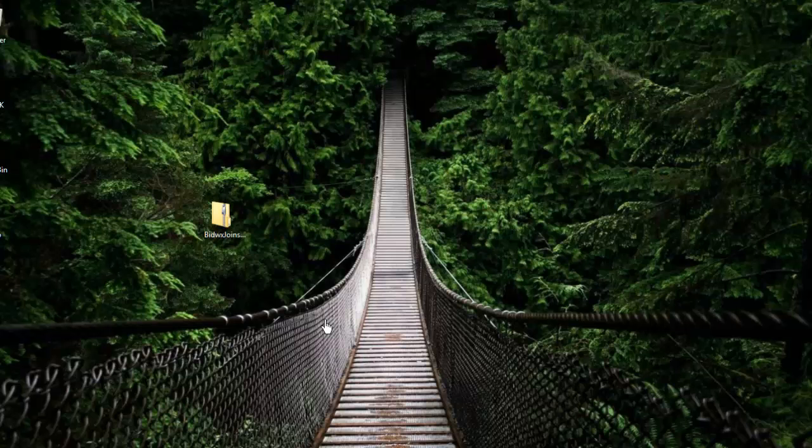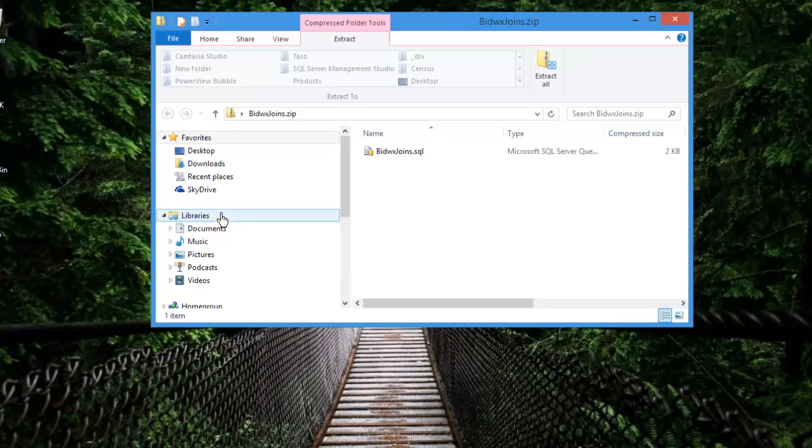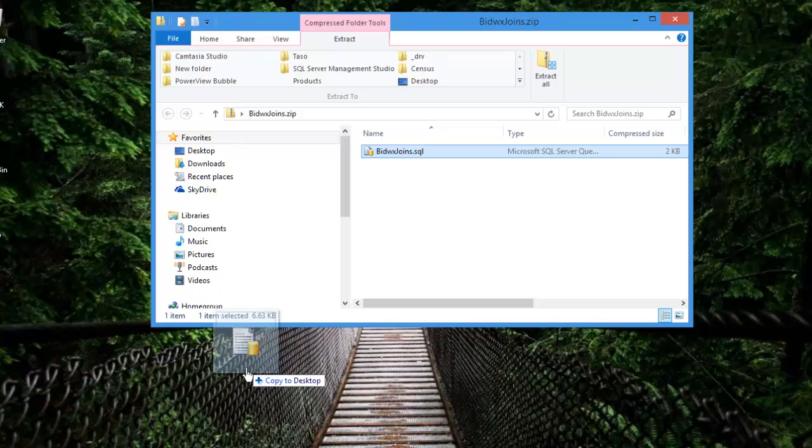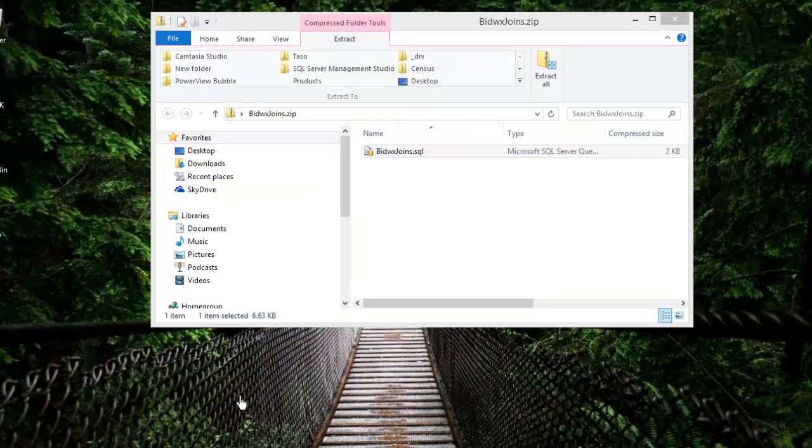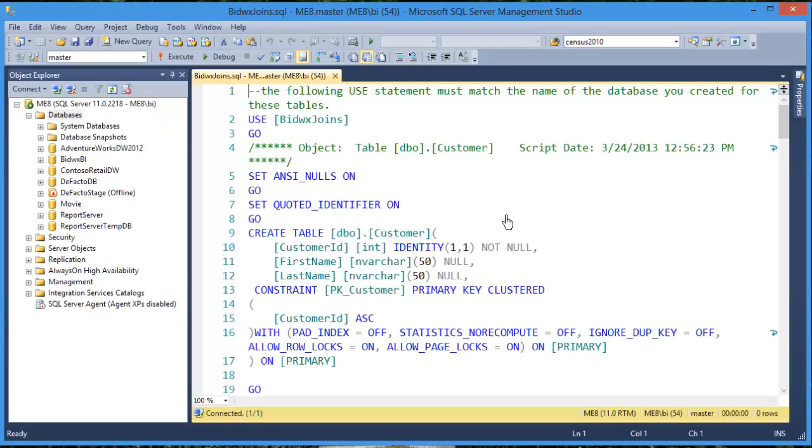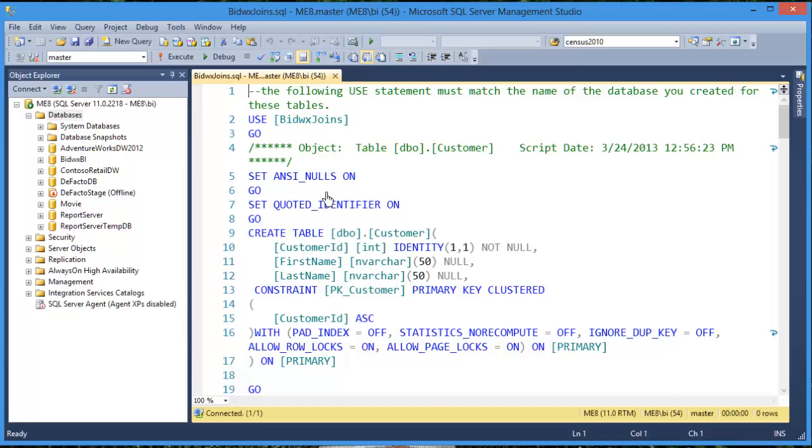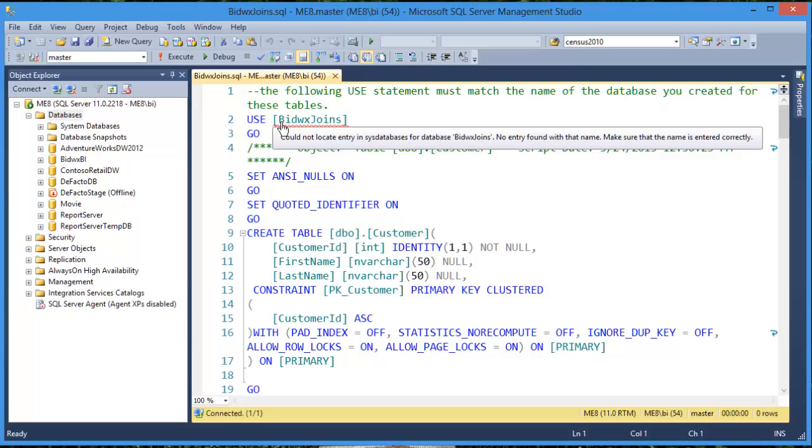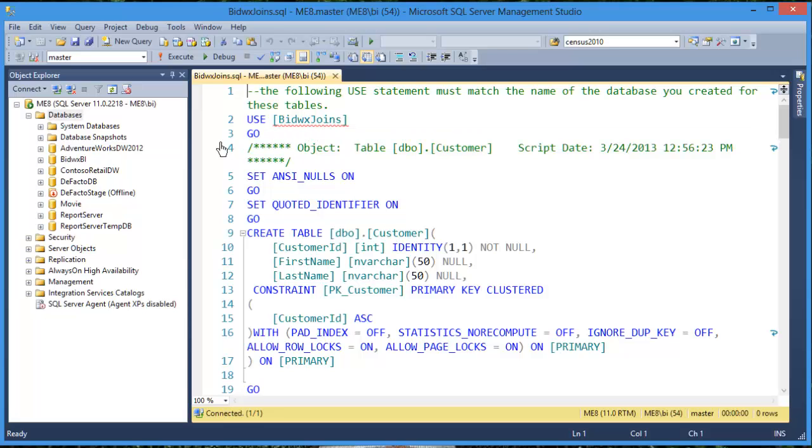Here's the zip file after the download. Double-click the zip file and you'll see inside it is a .sql script. Drag that script out and save it somewhere, and now all you have to do is double-click the script and it will open up inside your SQL server.